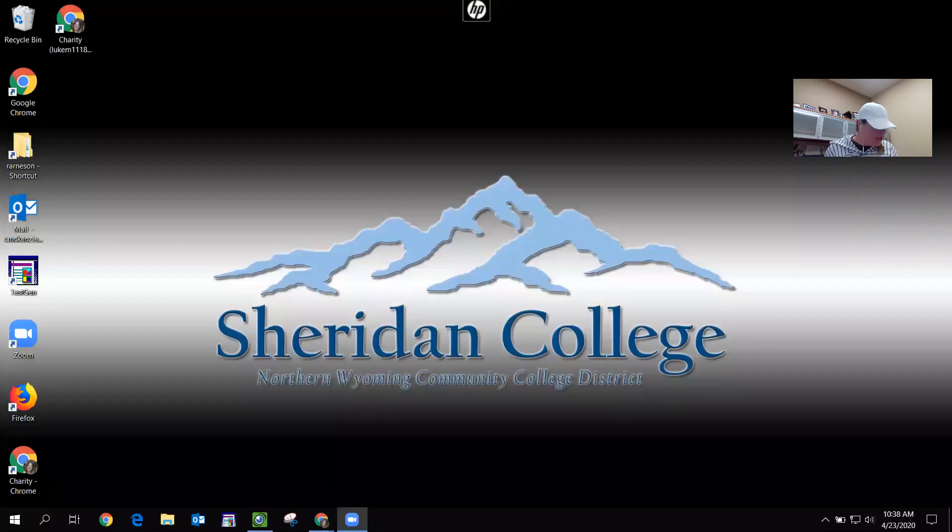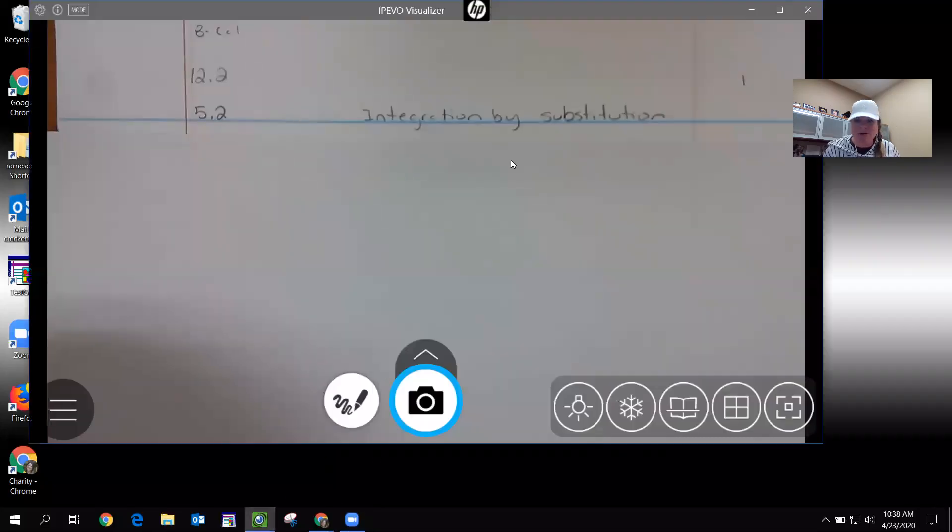Hi class. This video is going to help with 5.2 or 12.2 in business calc. This section is over integration by parts.